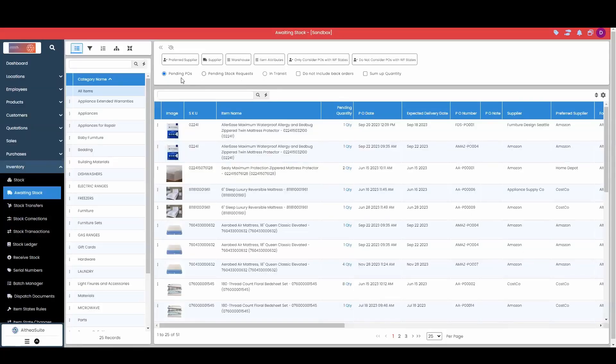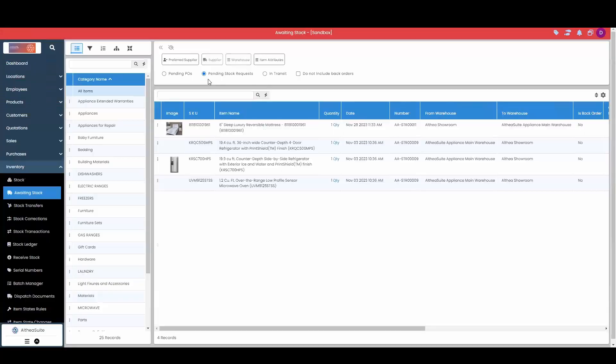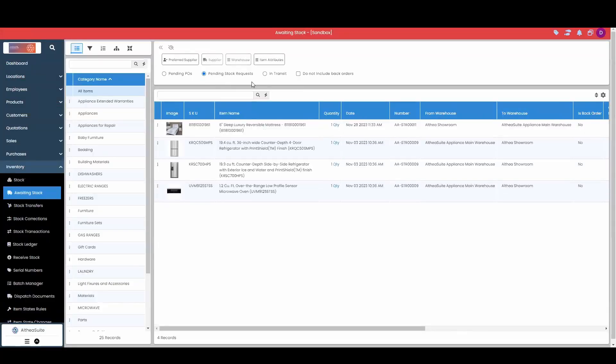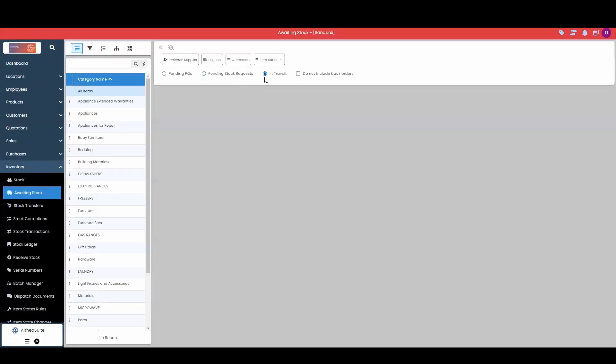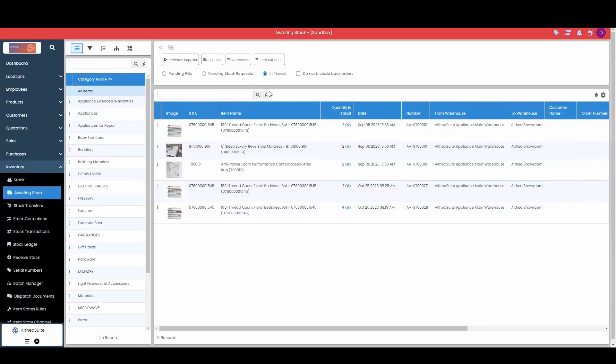I can also swap between my pending POs, which is our default view, our pending stock requests, as well as any in transit stock. Our last checkbox here is do not include back orders, simply meaning only include purchase orders for general stock, not that have already been assigned to a customer.